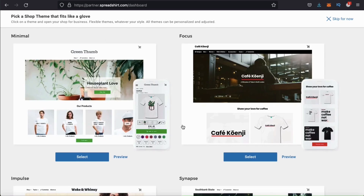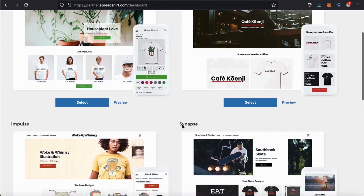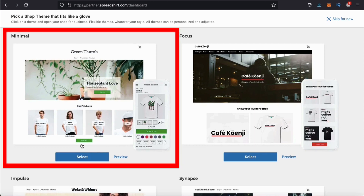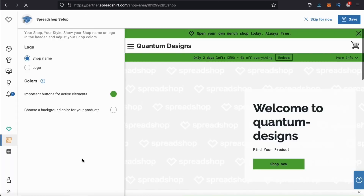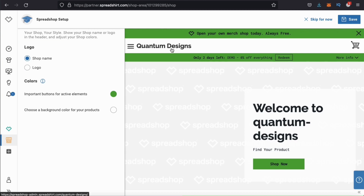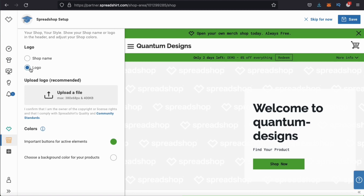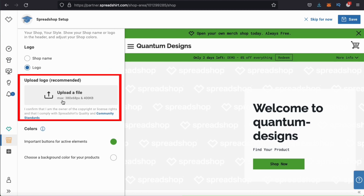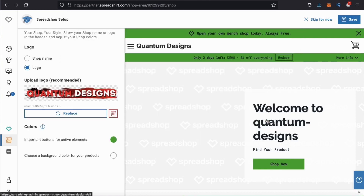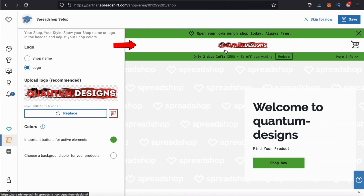This will then take you to a page where you can select a theme for your store. They have several different themes you can select from depending on your design and style preference. For my Spreadshop, I think I'll just go with the first theme here, which is the minimal theme. Once you select your theme, you'll then be able to add your logo to your shop. You have the option to simply use your store name or upload your brand logo if you have one. Let's select logo and upload my brand image. When you select the logo option, you'll see a box pop up where you can upload your image with the recommended size of 380 by 68 pixels. Go ahead and click the box, find your image, and upload your logo. Once your logo finishes uploading, you'll see it replace your shop name in your shop preview on the right-hand side.